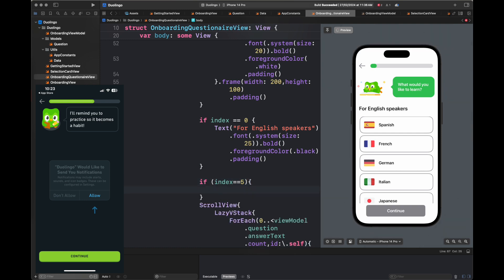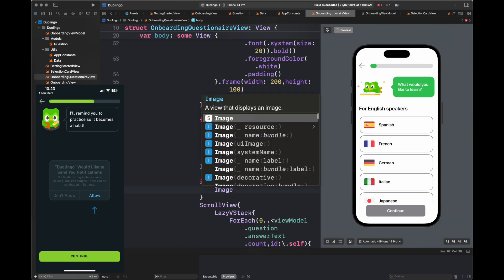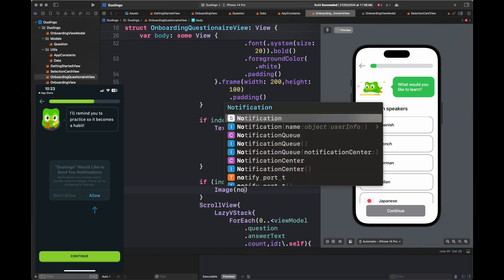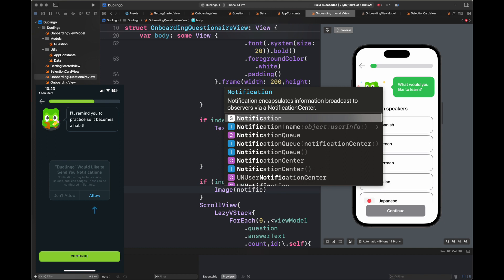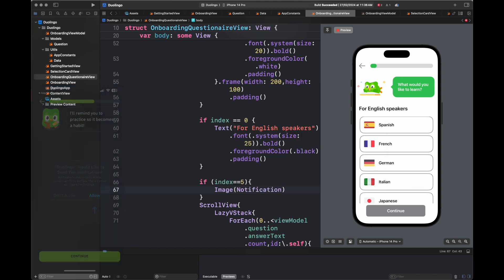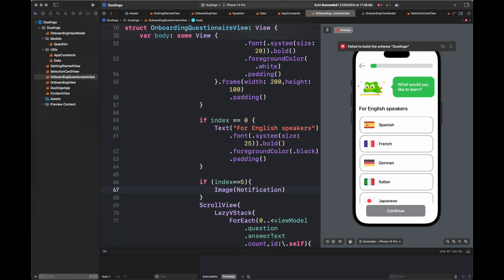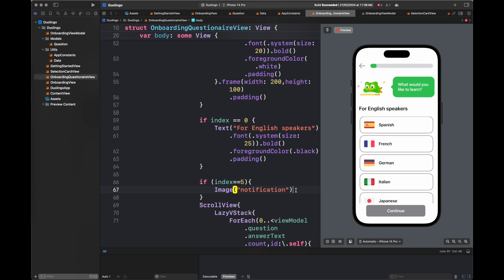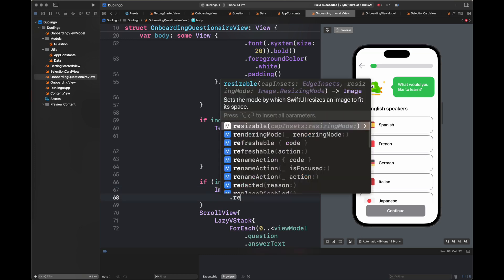When the index equals five, we are going to show a notification image that I have added inside the assets folder. It's going to show you basically how to click a notification.